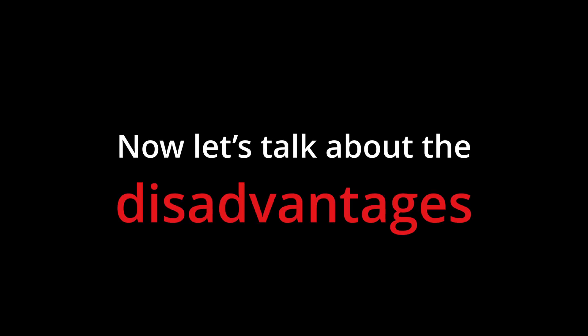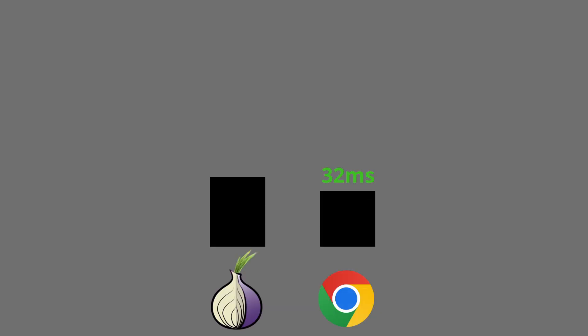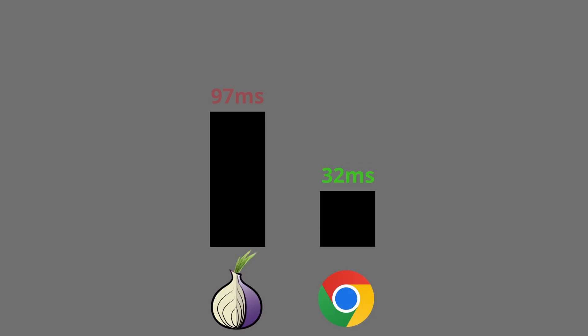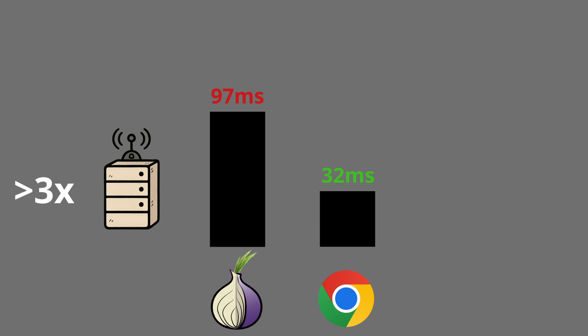Now let's talk about the disadvantages. The first and most notable one is speed. Tor is very slow compared to normal browsing. The reason is simple.